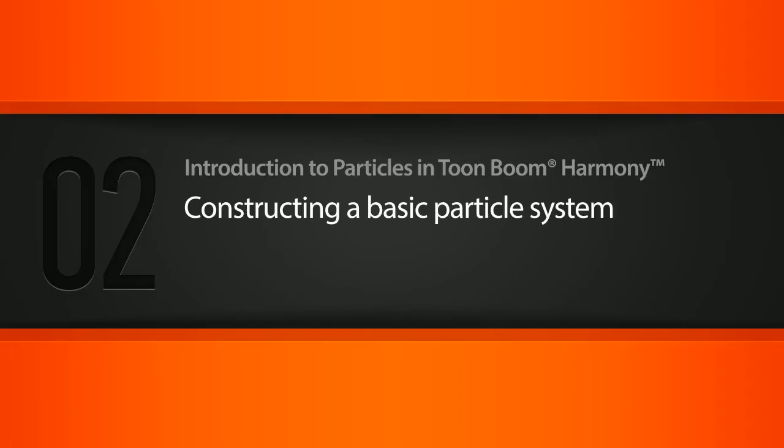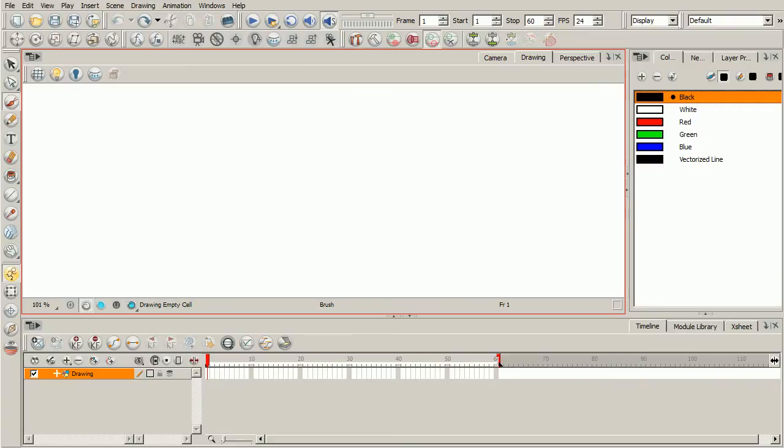Throughout the duration of this course we'll be learning about how particle systems work in ToonBoom Harmony and how we can design and create our own particles. Now before we begin, I just want to mention a couple of things. Particles are a feature exclusive to Harmony. So if you're using Animate or Animate Pro unfortunately you will not have access to this feature.